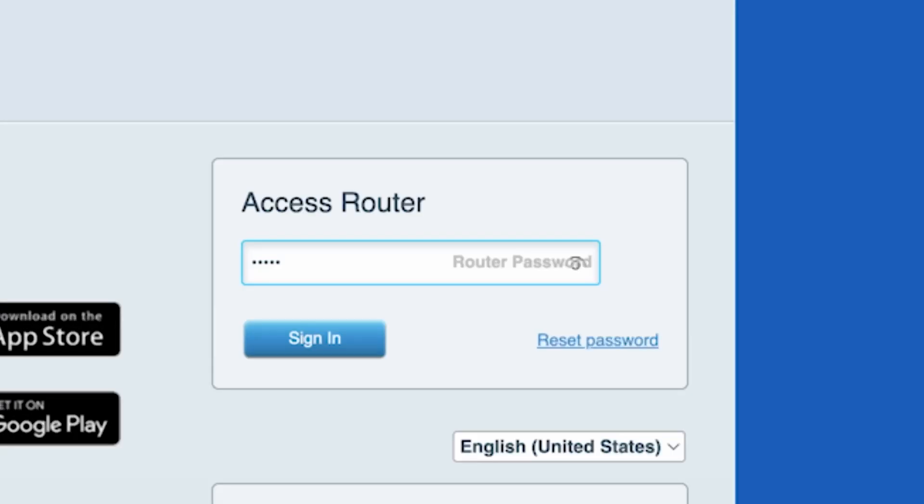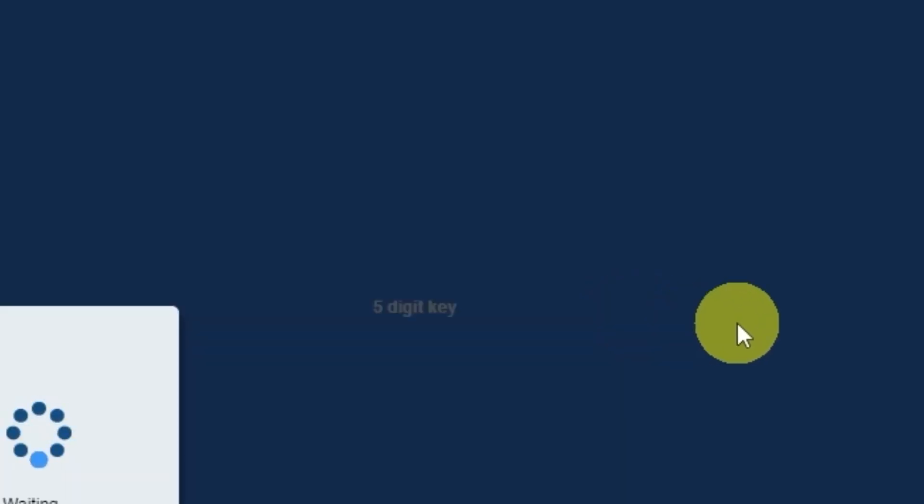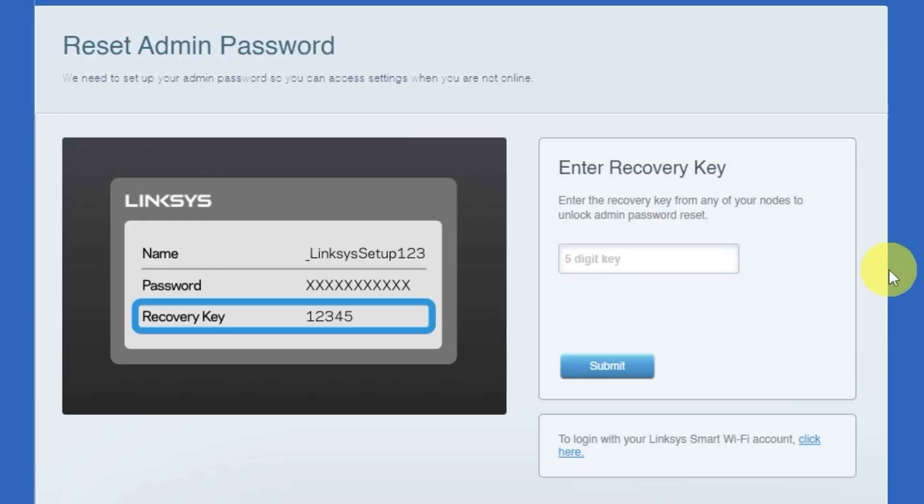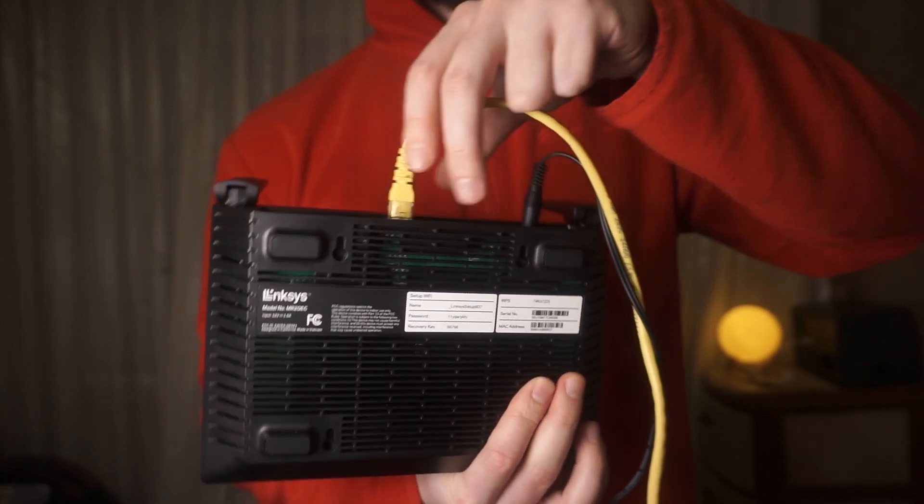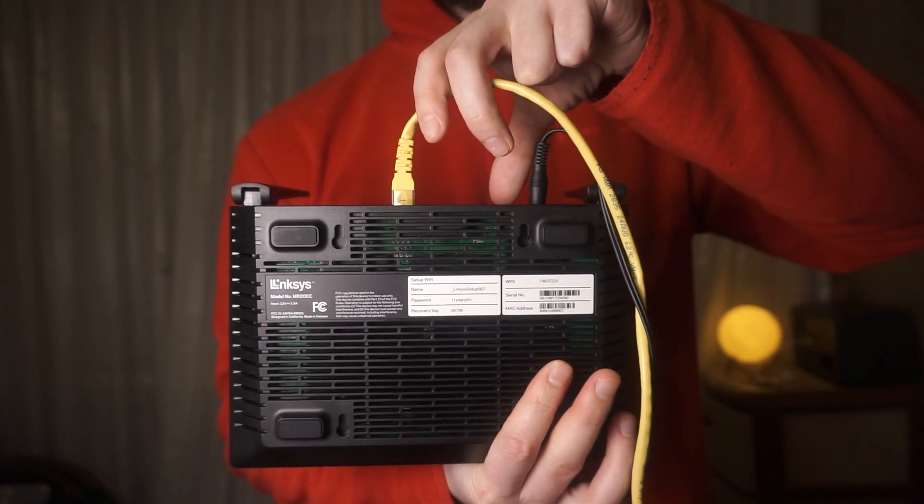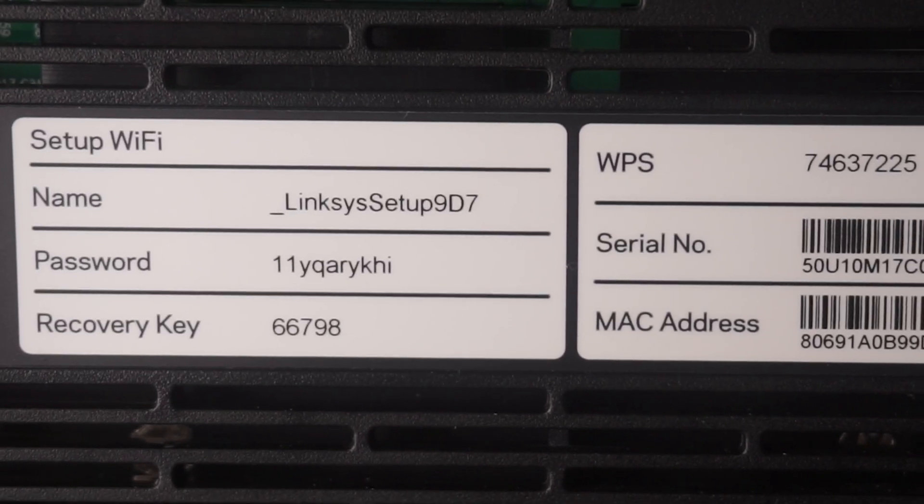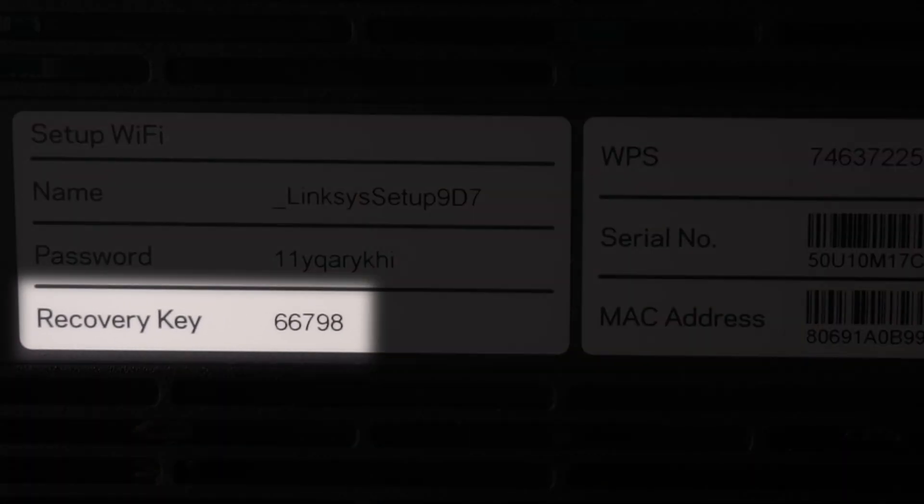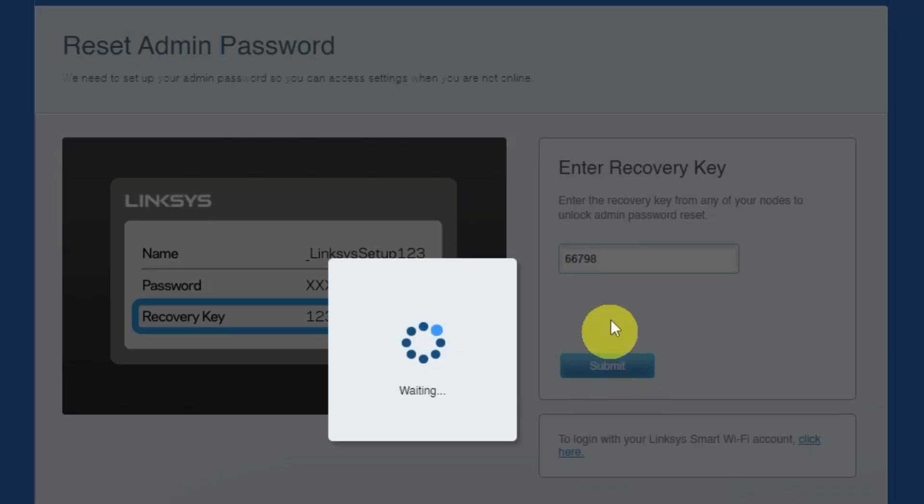If this password doesn't work, you'll need to reset it to factory default. To do this, click on reset password. Then enter the recovery key from your router to reset the password. Look for a sticker with this key on your router. This sticker is usually located on the bottom side of the router. Type the recovery key into the field. Then click the submit button.